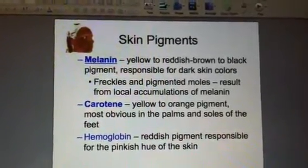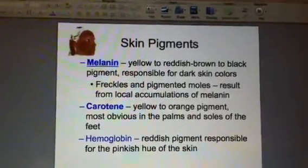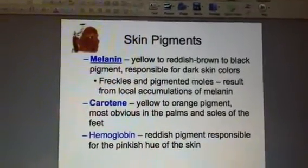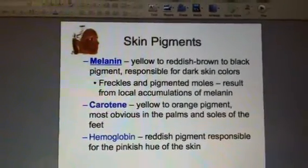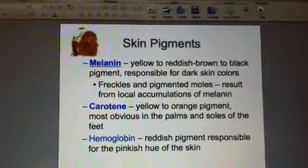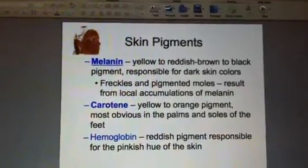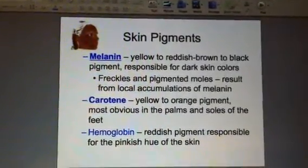Melanin is responsible for your beautiful dark skin colors and tanned skin. If you have freckles or moles, these are just pockets or accumulations of melanin.